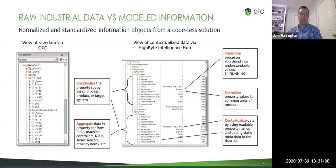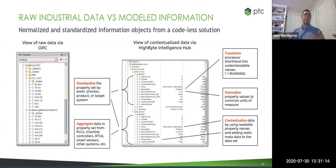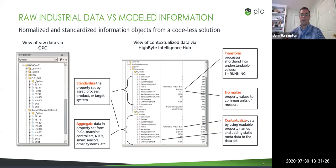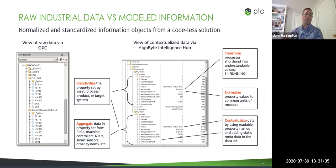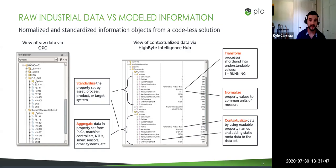Finally, when we talk about contextualization, that means adding data that is almost like metadata — it could be actual values like location or work cell, but it also means human-readable attribute names. It's really about adding context to the data and making it understandable by people. A lot of people use these terms and have their own definitions for them.